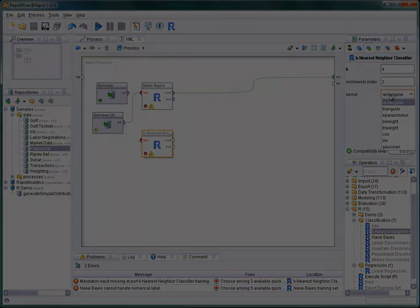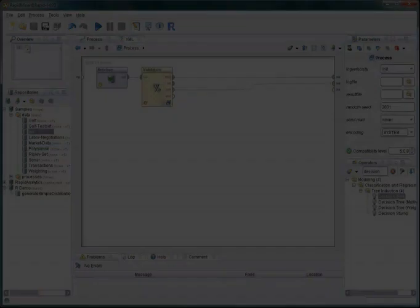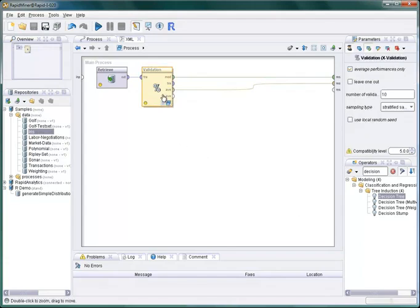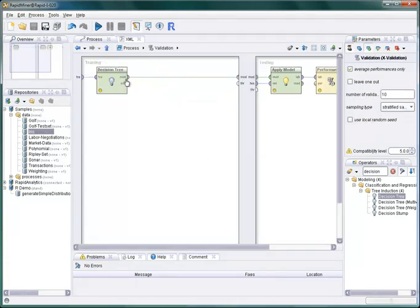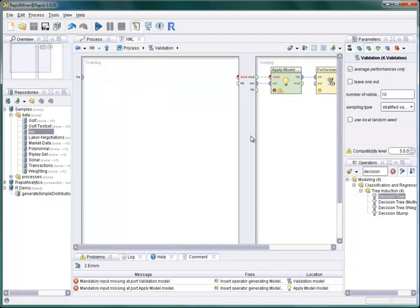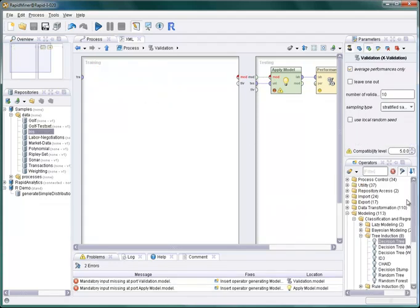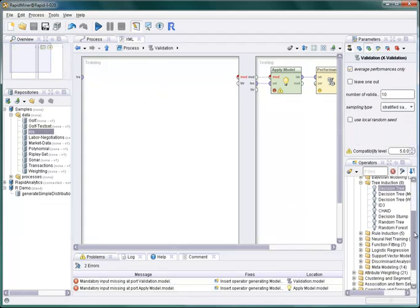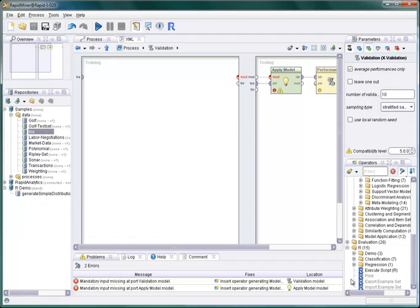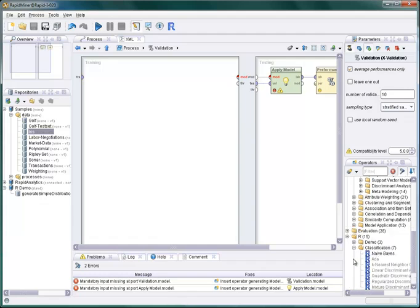We will now see that R modeling operators can be fully integrated into any RapidMiner process. For example, into this tenfold cross-validation to estimate the classification accuracy. We just replace the RapidMiner learner with, for example, the naive Bayes R operator.